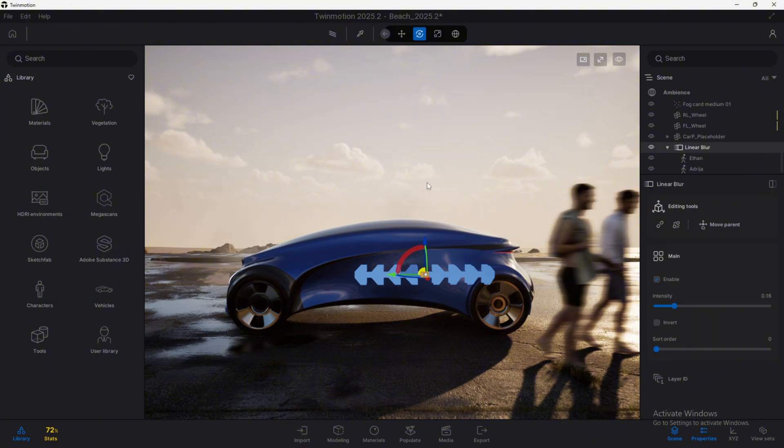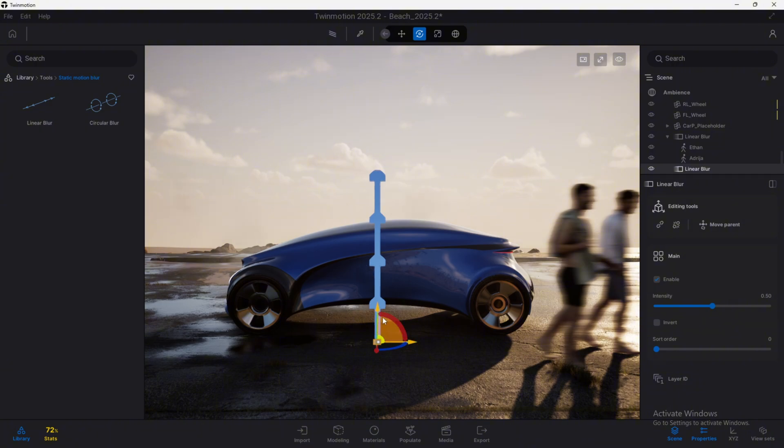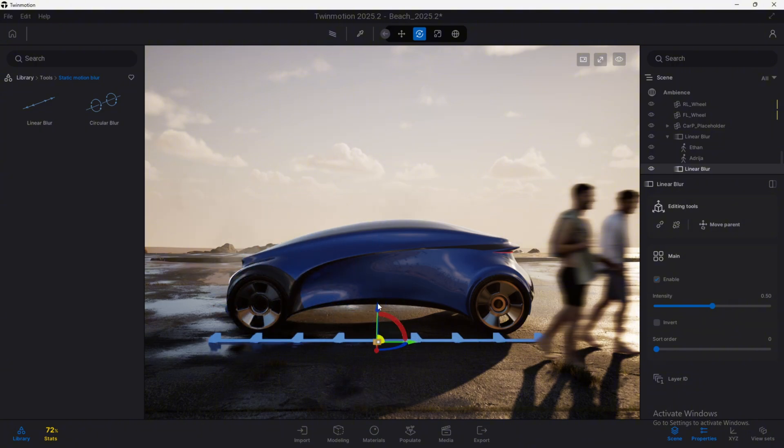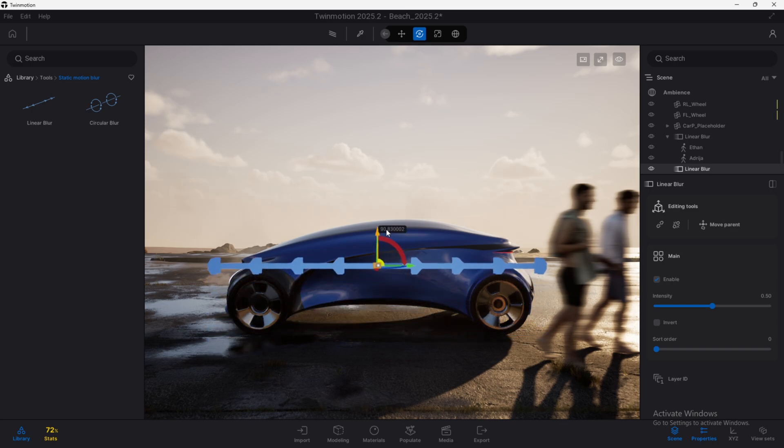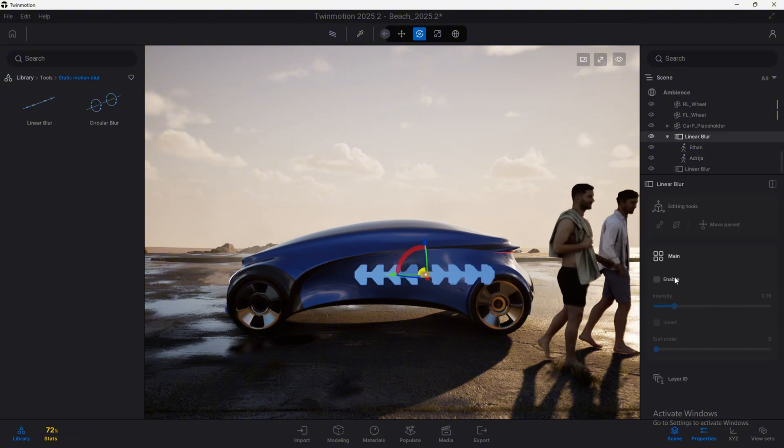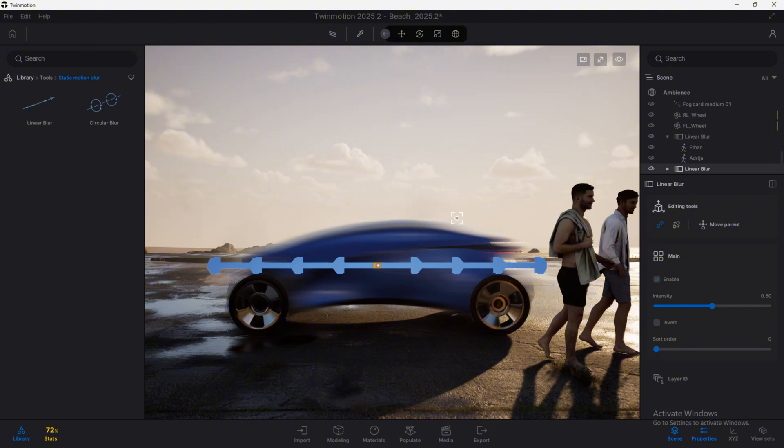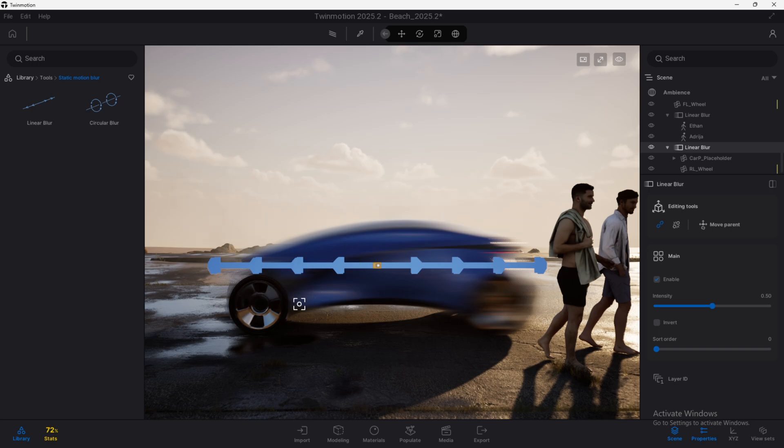And we can also apply this to other elements. And we can, for instance, create a new static motion blur element and let's now put it here. And instead of adding it to the people we have in here, I'm going to remove this linear blur for a bit. I'm going to add it to the car. So I select here the car. We have the car placeholder here. I think we need to select the wheels too. We have it here now.